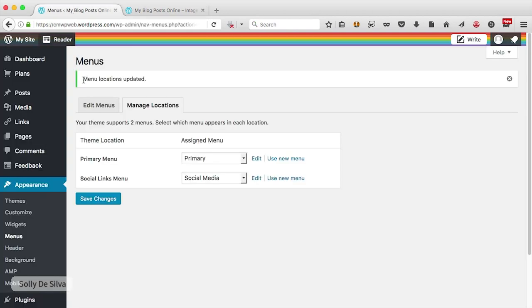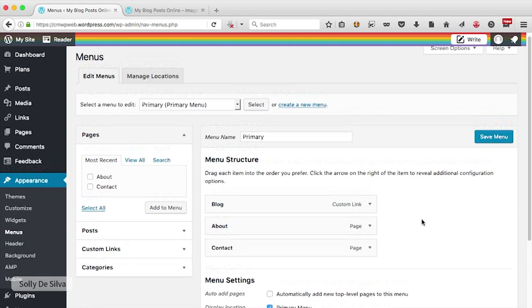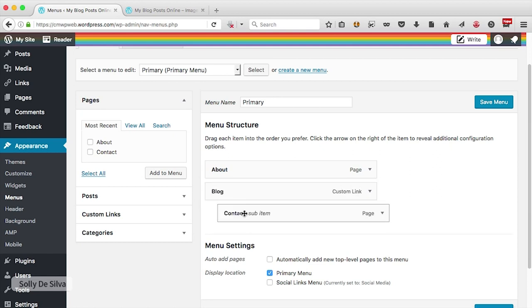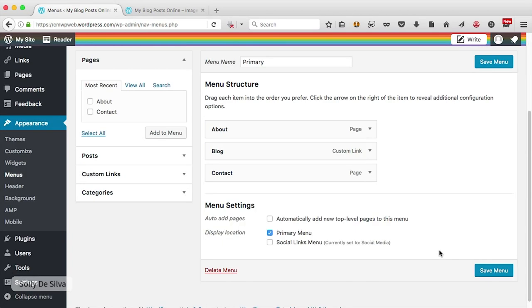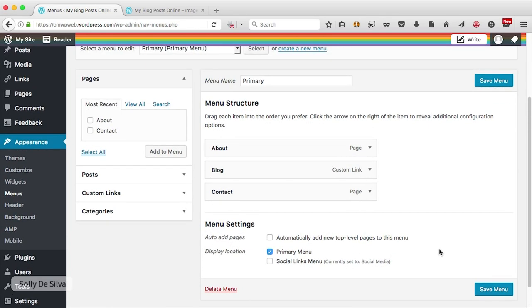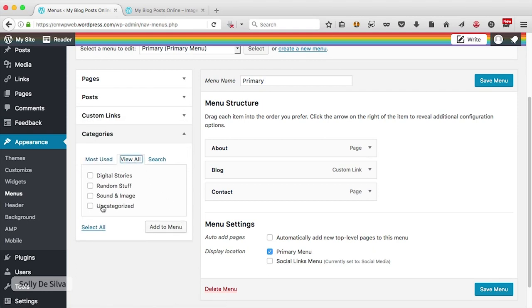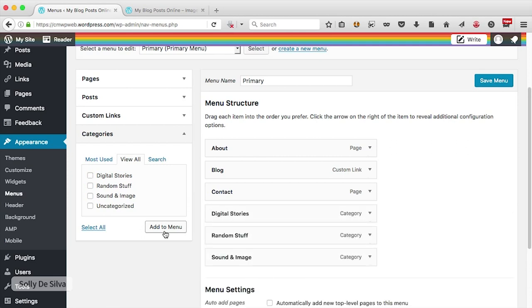Let's go back to the dashboard and go to edit menus. You can change these links — for example, if I want 'Blog' to appear between 'About' and 'Contact', I can click and drag it. Remember, whatever changes you make here, click the save menu button. Now let's create links to our categories. On the left-hand side there's a section called categories — I'll click on it and then click view all to see all the categories in our WordPress blog. I'm going to add these categories as menus: click, click, click, and say add to menu. Then save that menu.